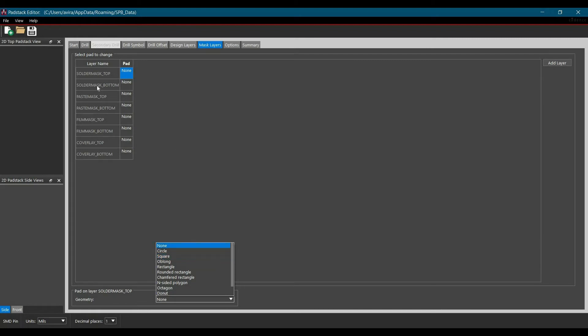Let's start with solder mask top. It is equal to size of a pad and masks these pads from applying green protective layers. Similarly for bottom.